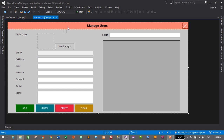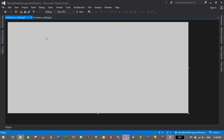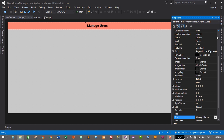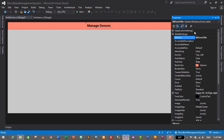Now we need the top bar — I'll drag to select the top panel, which includes the label and close icon, and press Ctrl+C to copy. Then go to the donors form and press Ctrl+V to paste. It has successfully copied the top panel. I'll select the label, go to Properties, and change its text to 'Manage Donors'.